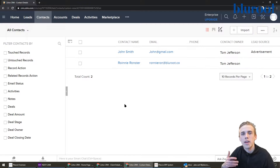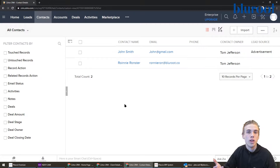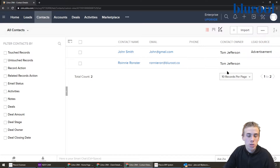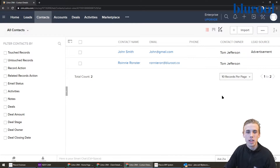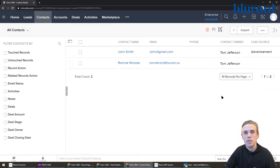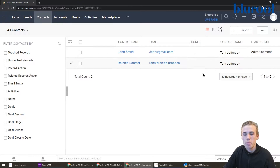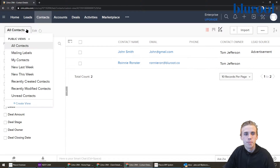Let's say you wanted to have another filter — one in which every contact who came from the lead source of advertisements. So I want to be able to very quickly filter on everyone who came from an advertisement. So how do we do that?